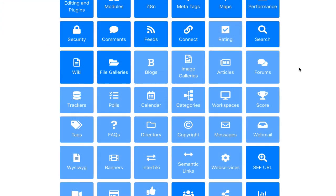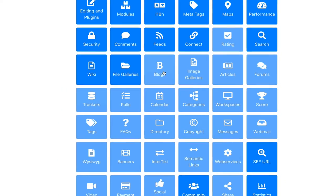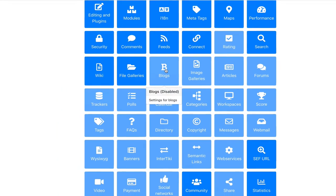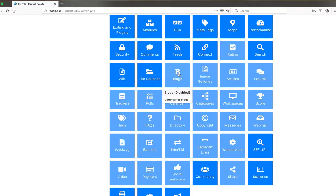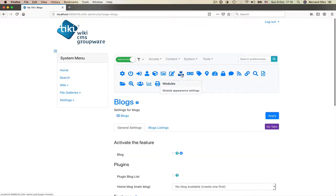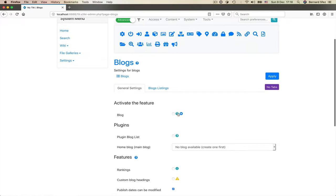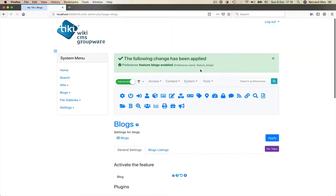To enable one of the major features, just click on the corresponding tile and it will open the main feature preference page where you can activate the feature. See how I activate the block features in two-click. Done.